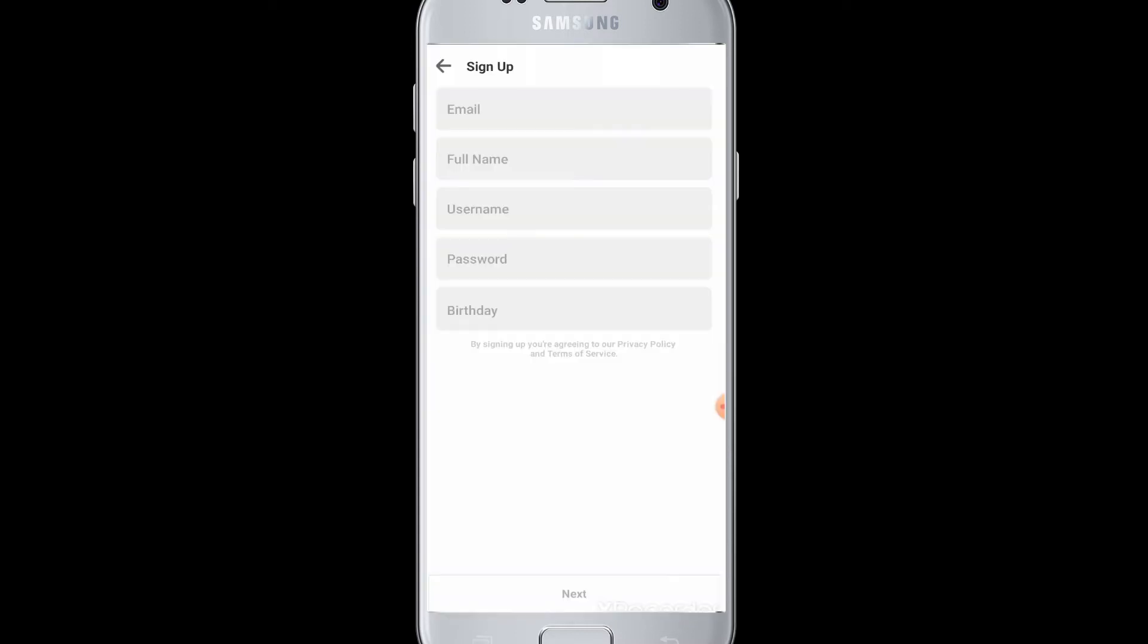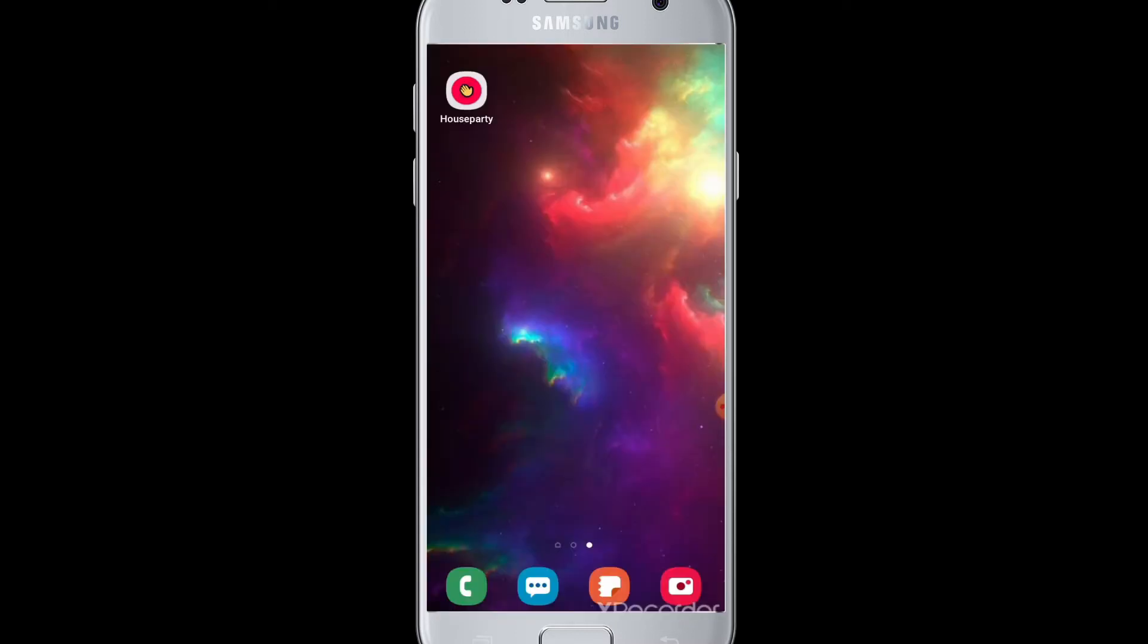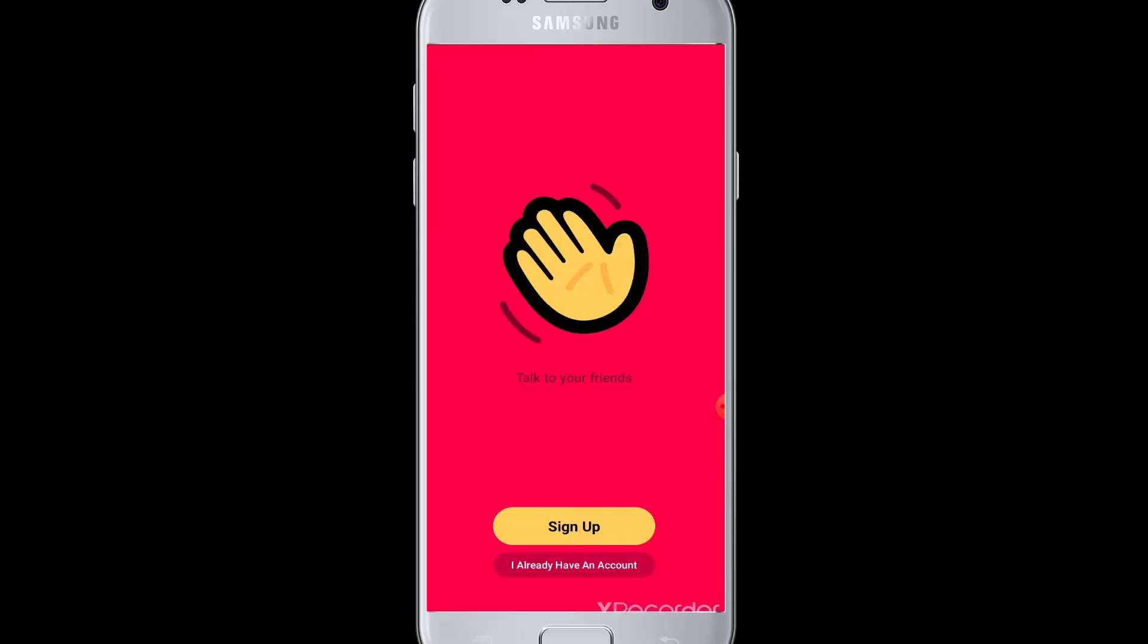How to sign up and create an account: First, tap open the Houseparty application. You can download this application from the Play Store for free. Tap open the application and then go to the sign up button.